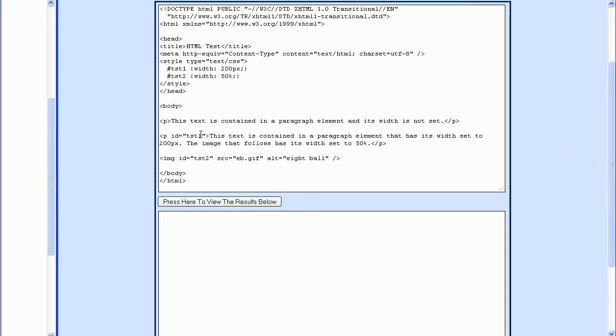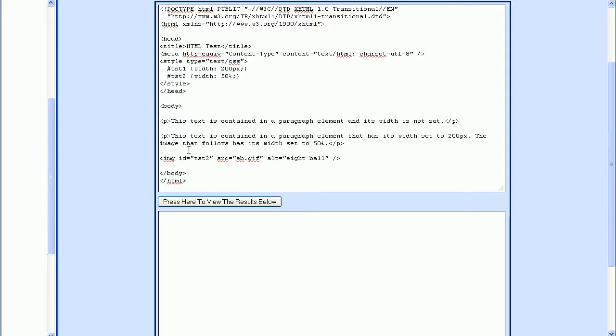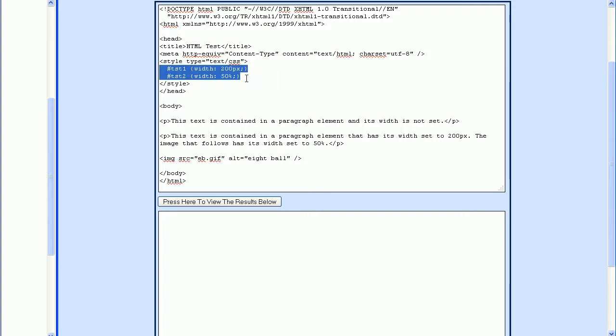Start by going over to this P tag right here and delete the ID attribute. Then go down to the image tag and delete the ID attribute for this one also. Then up in the Styles section, delete the styles that are shown here.